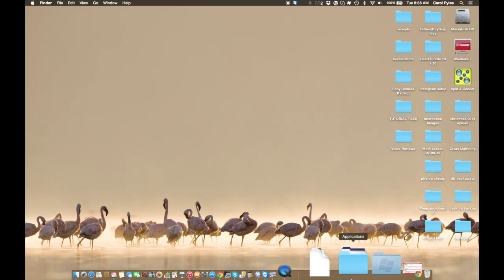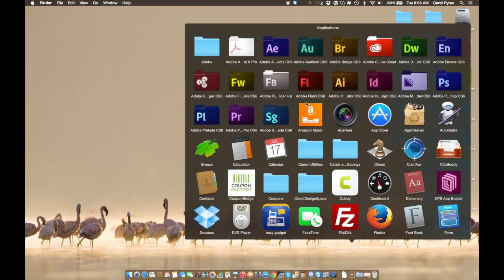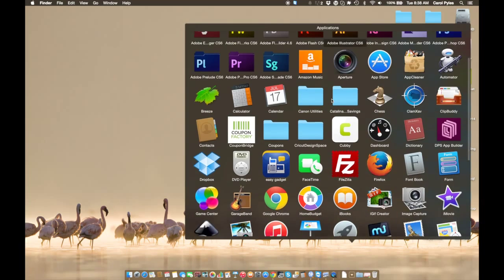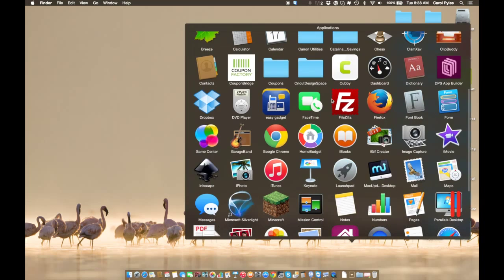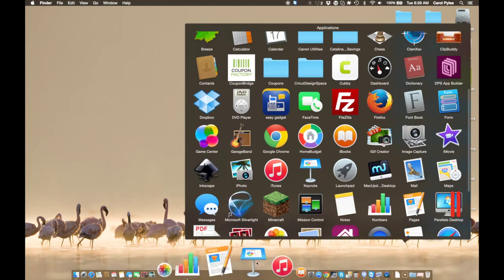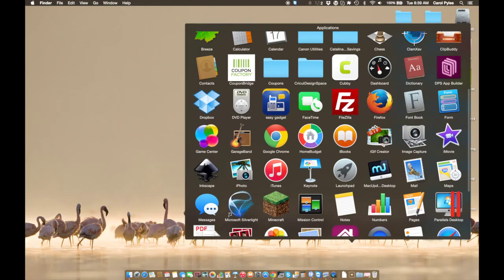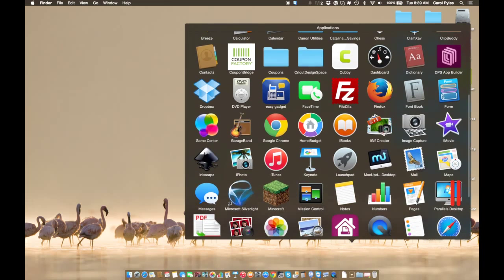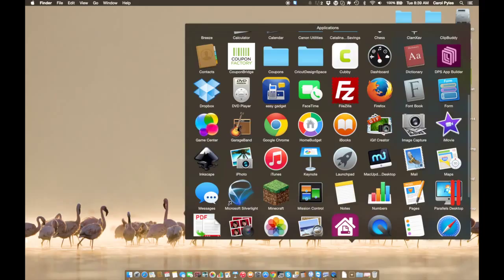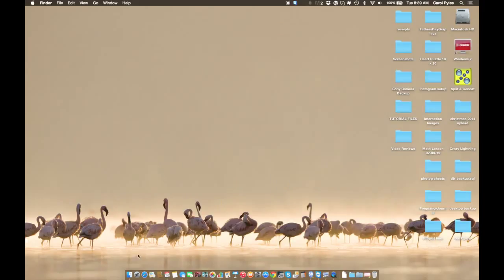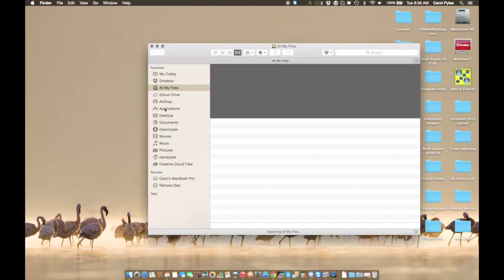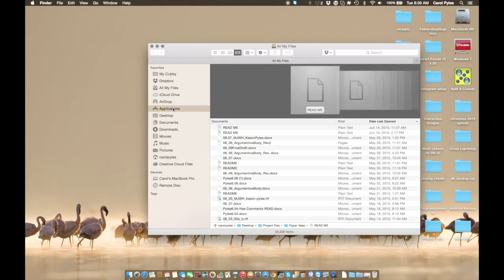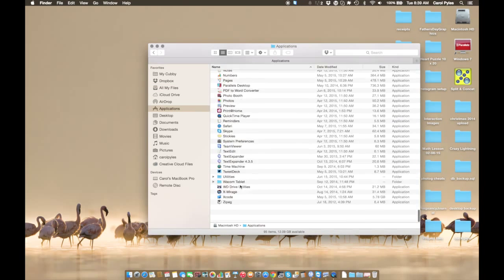Applications is where you will find all your programs. Now if you have a program in here that you want out on your dock, like I have Chrome and let's see, I don't have Firefox, so again you'll click with two fingers on either your white mouse or your touchpad. You have to go back into where Applications was in Finder.